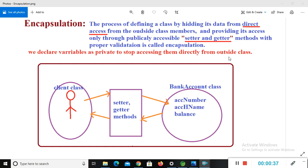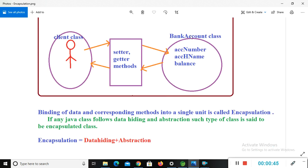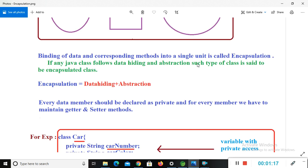In Java we declare variables as private to stop accessing them directly from outside the class. Here I have a diagram: we have a client class and a bank account class. The bank account class has three variables — account number, account holder name, and balance — declared as private. Access to these variables is given to the client class through setter and getter methods. Binding of data and corresponding methods into a single unit is called encapsulation.